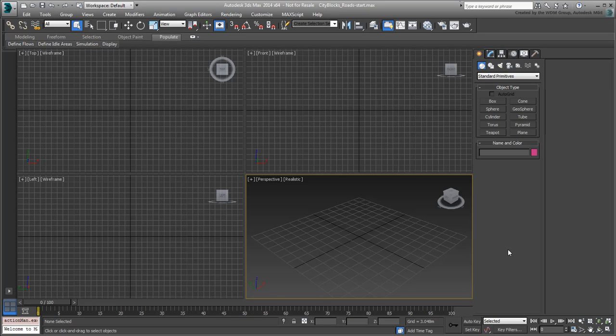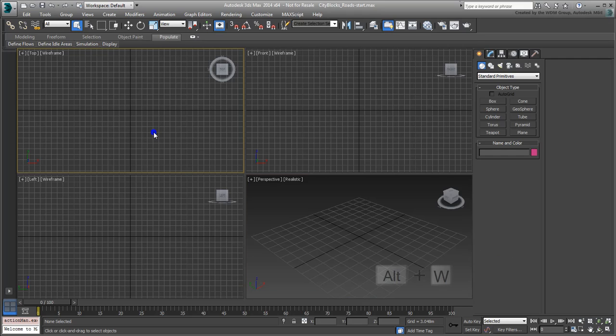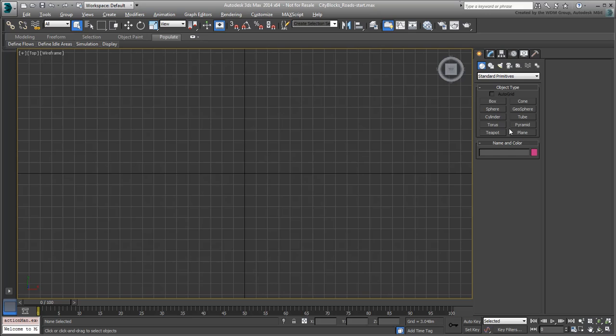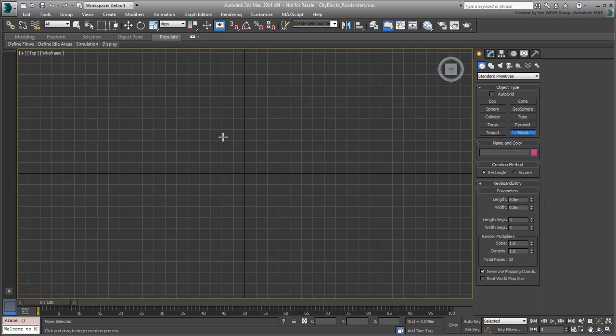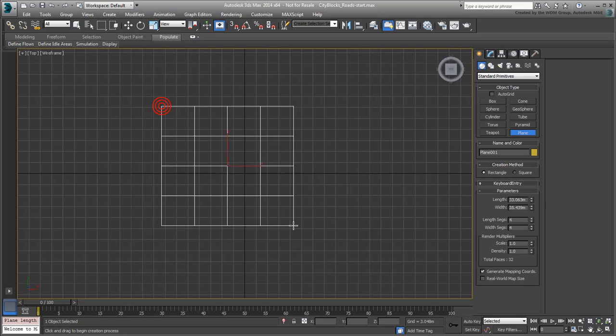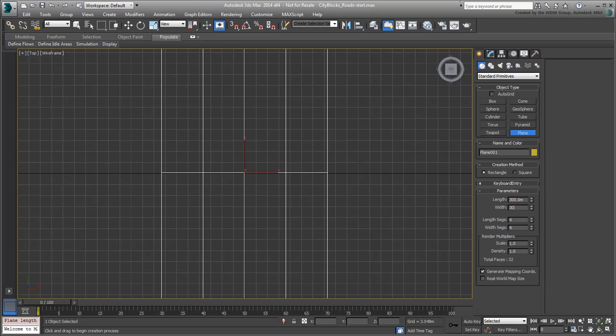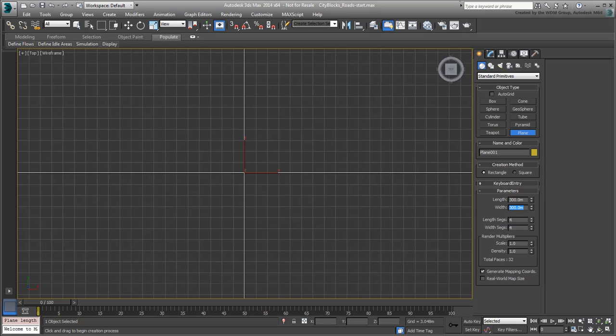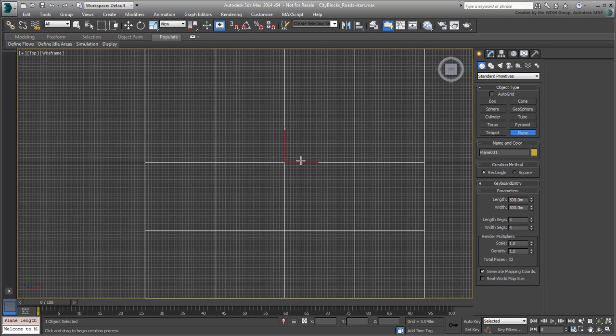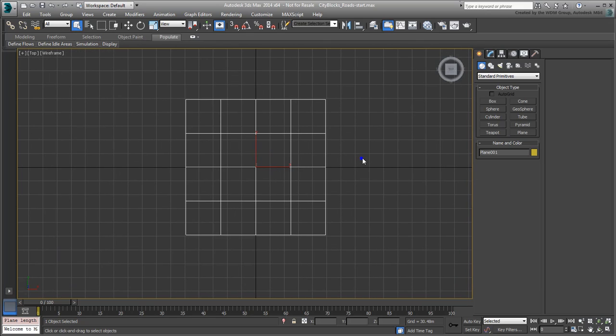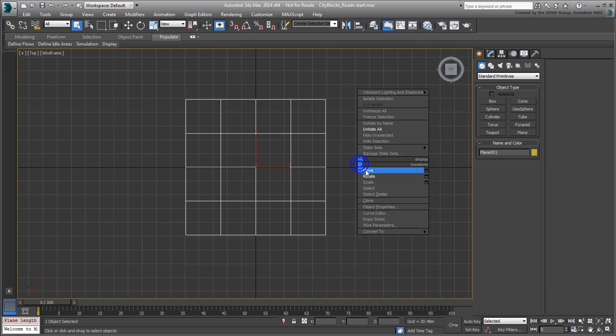Maximize the top view using the icon in the bottom right corner or by pressing Alt-W. When using Alt-W, remember that the mouse cursor has to be over the view you want to maximize. Use the top view to create a 300m x 300m plane primitive. Zoom back a little and use the Move tool to center the plane to the world.